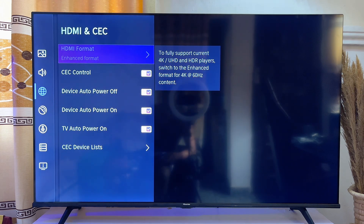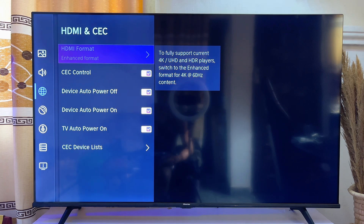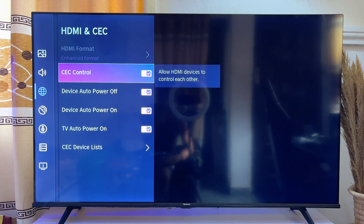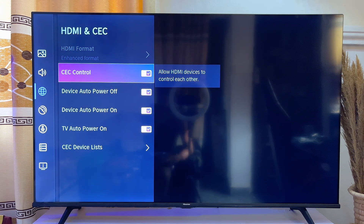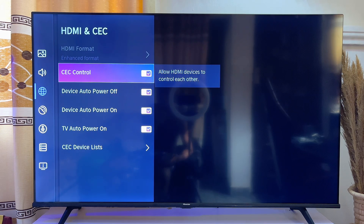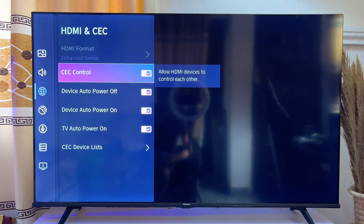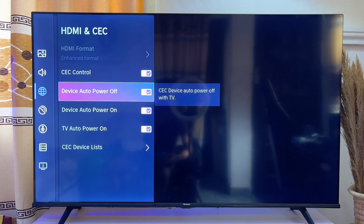You can see the CEC settings here. If you want to turn on HDMI CEC, just click on 'Turn On' and this feature will be enabled for your smart TV. There are also other options you can configure here.